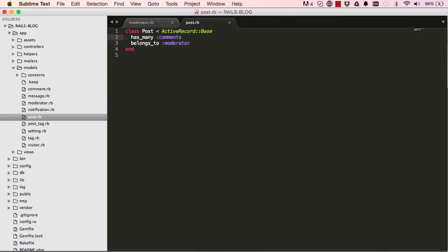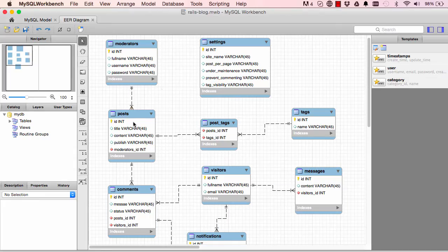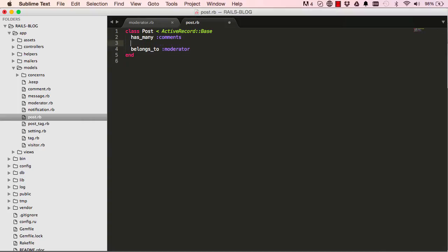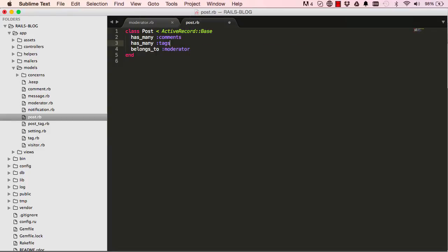The next relationship is post has many tags through post tags. We set that up by writing `has_many :tags, through: :post_tags`. This sets up all the relationships so we can retrieve all the tags for a post.